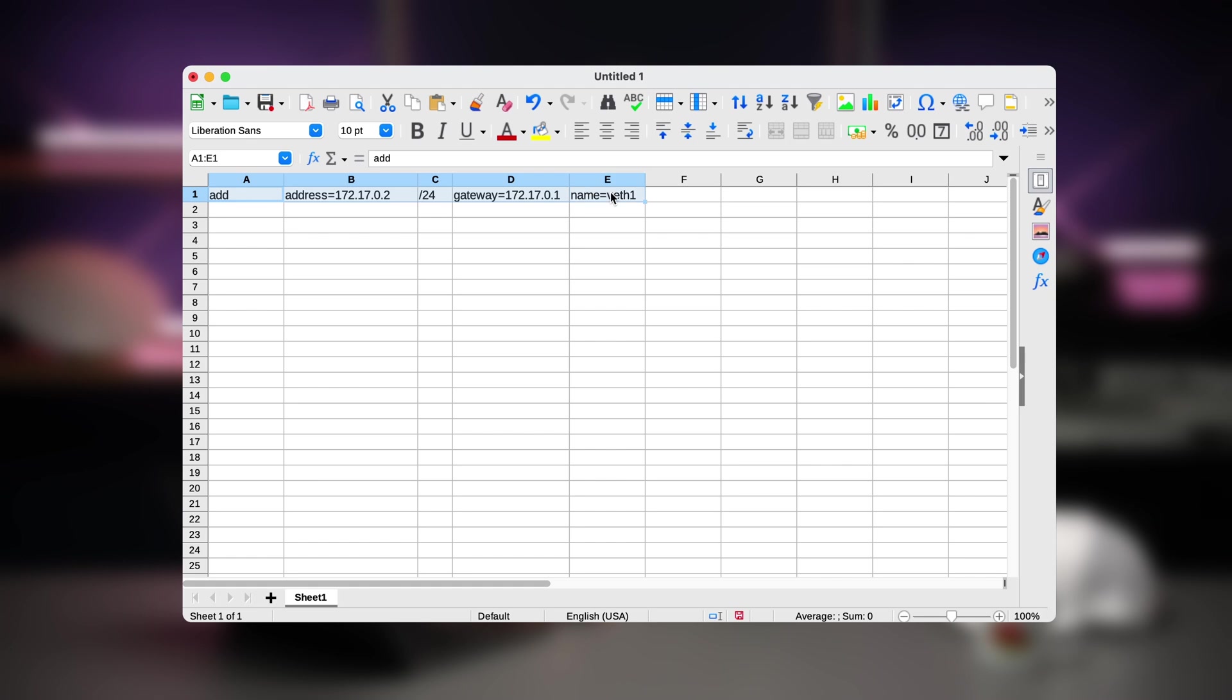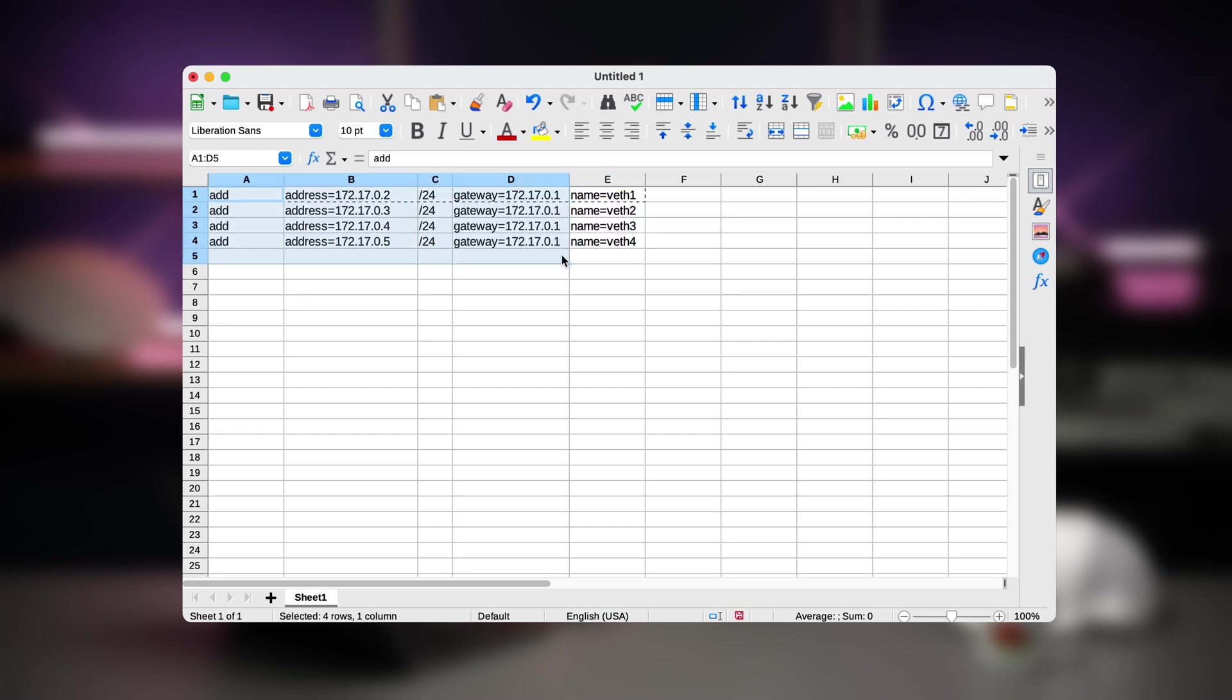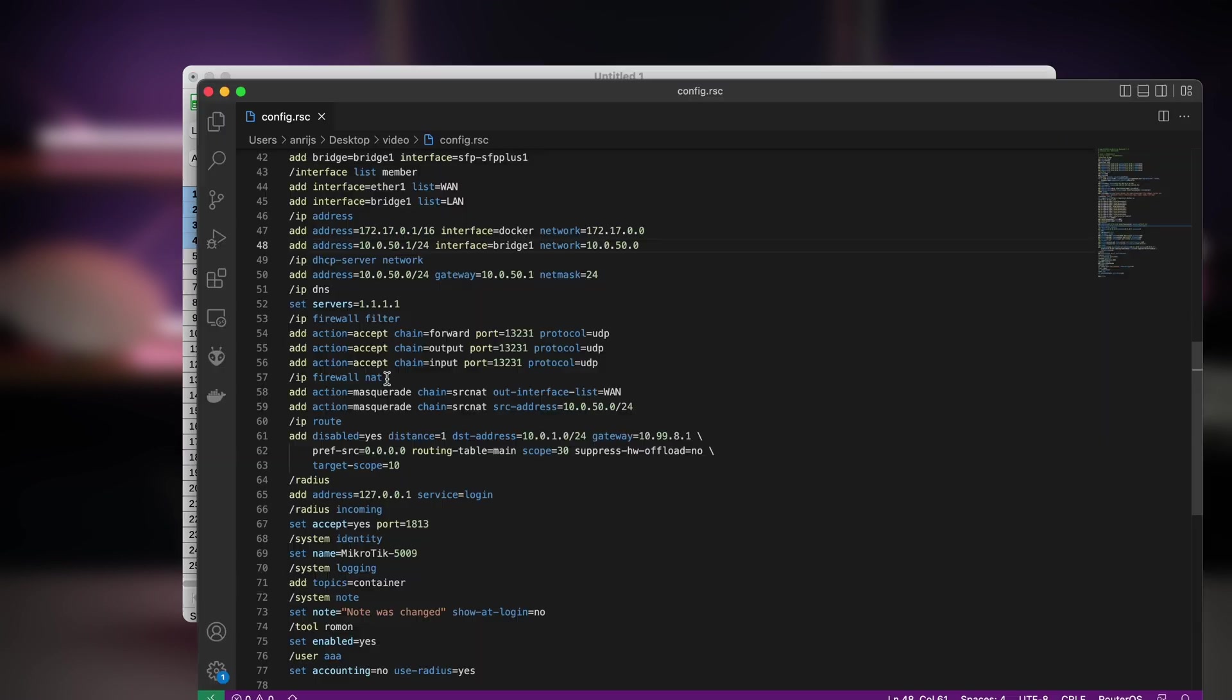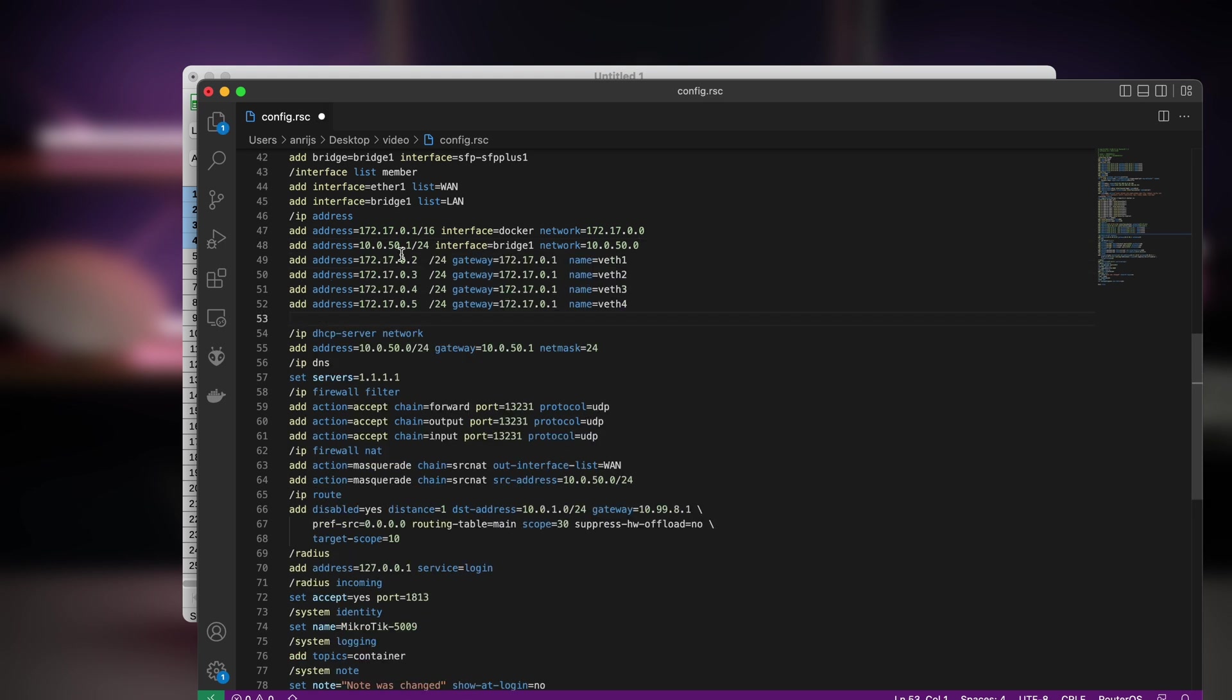One nice trick I can recommend is that you can use advanced text editors and manipulate the data in all kinds of ways. You can even paste some configuration in LibreOffice, insert large amounts of data, then copy it back into the text file. This way, you can add lots of IP addresses into address list or anything else that is repetitive.